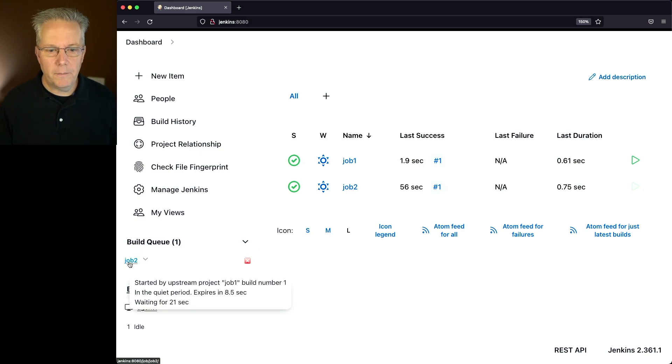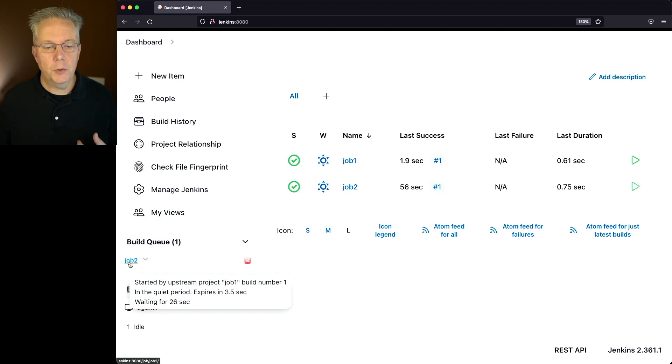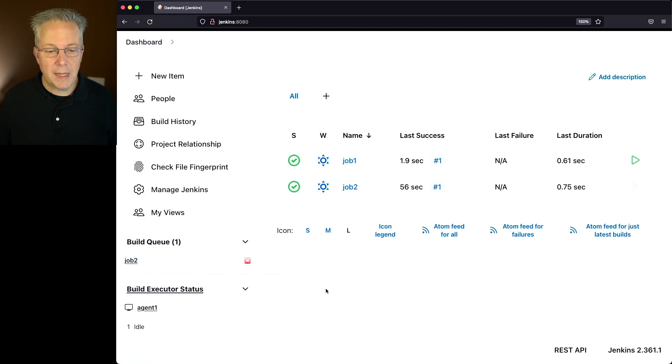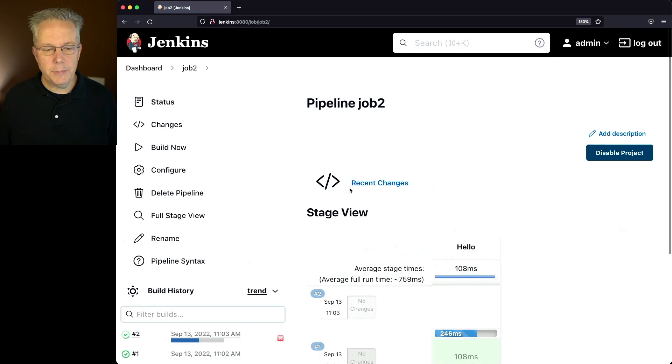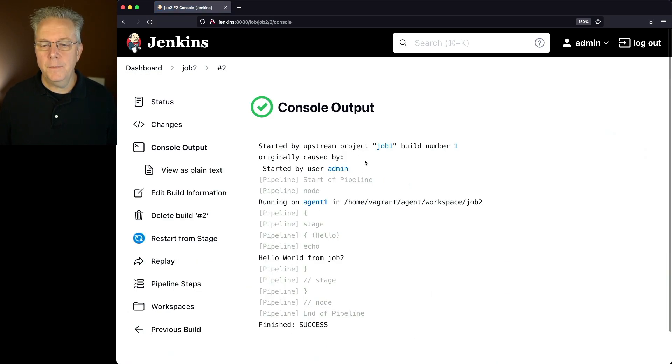So once this timeout completes, then job 2 will actually execute, which should happen here just momentarily. Job 2 is coming out of the build queue and has now completed. So let's take a look at job 2 while it's running, and we can see that job 1 caused the trigger for this, then the job ran.